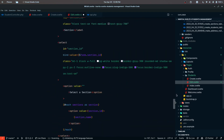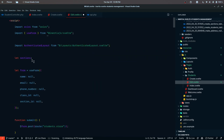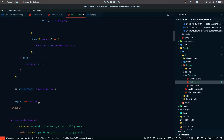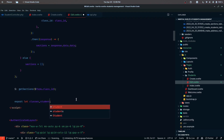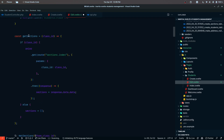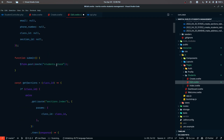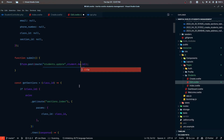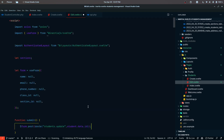We are going to receive a student prop as well along with the classes data. Along with classes, we are also going to receive the student data. The getSections method and all of these are going to be the same. Instead of store, we want to call students.update, and we also need to pass that student.id. Since we are also using the resource class, we have to use dot data.